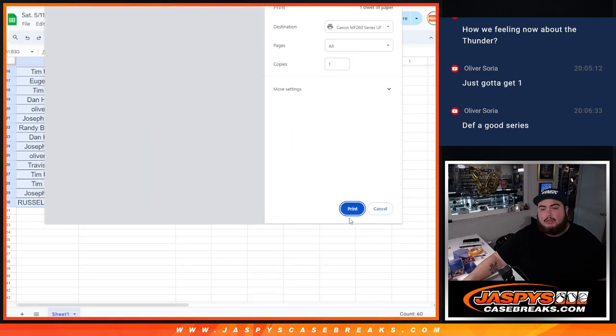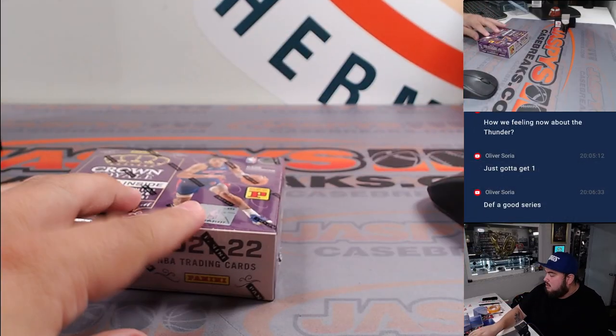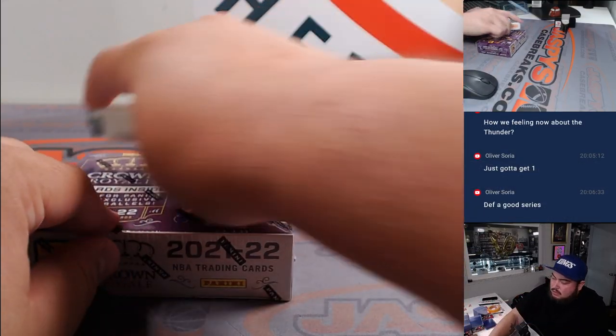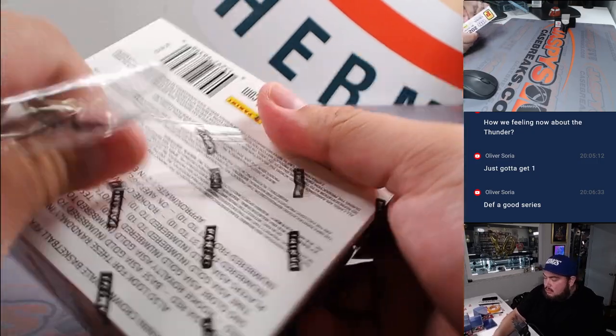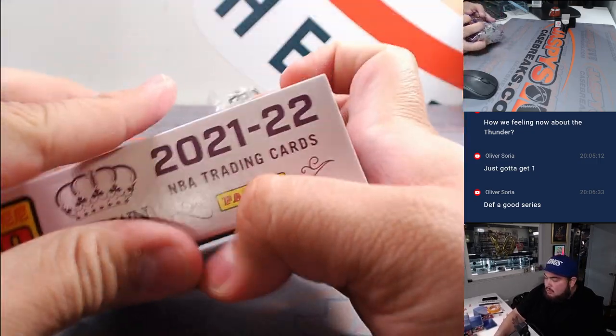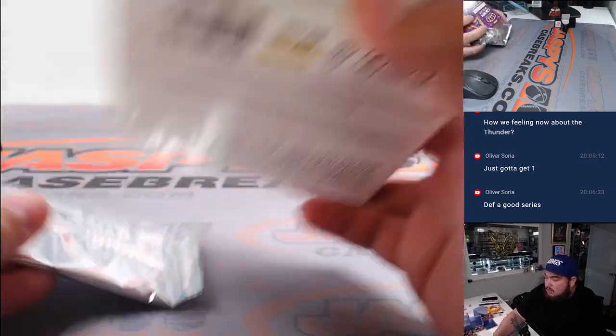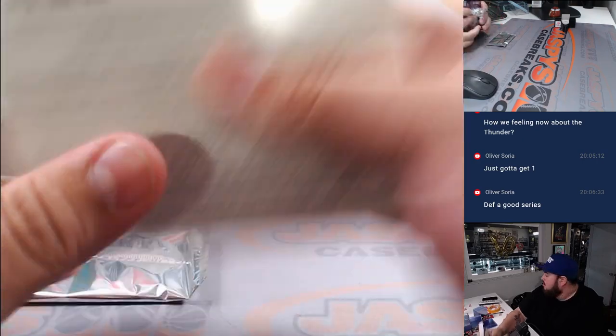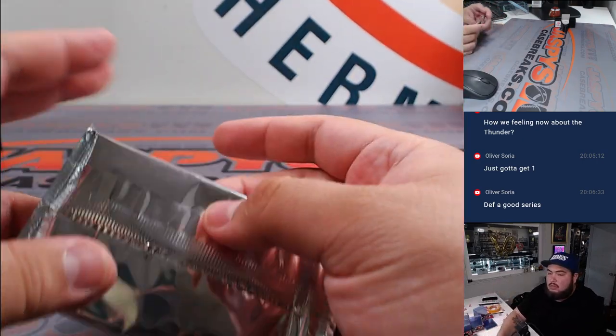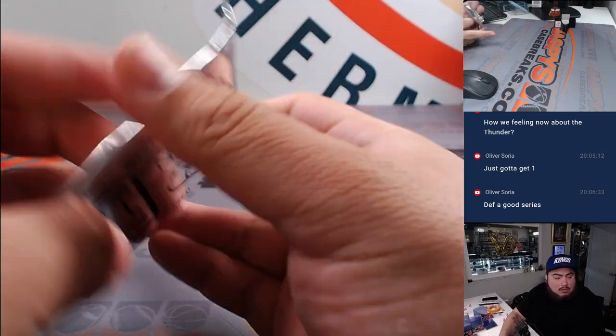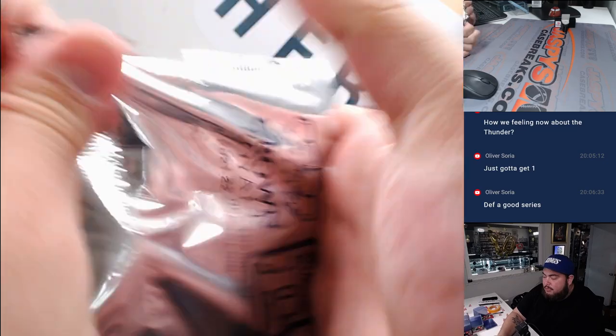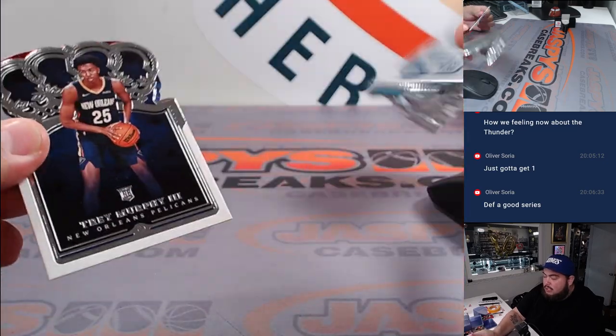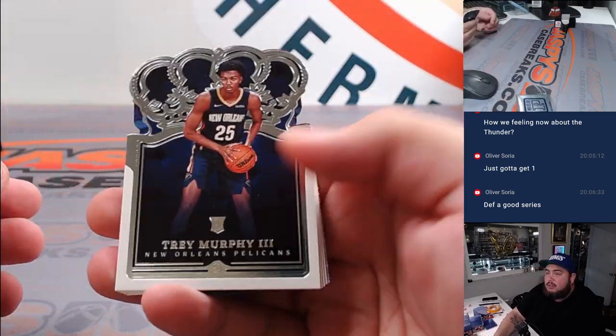Alright guys, long enough obviously. Looking for Red Exclusive Asia Parallels, so I think that's all we're looking for.